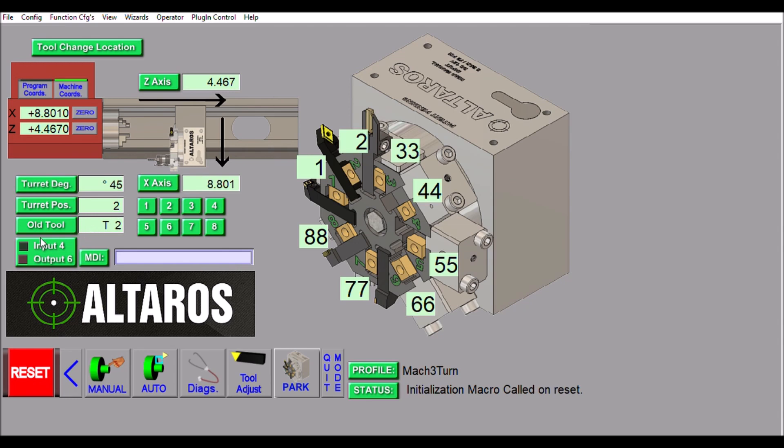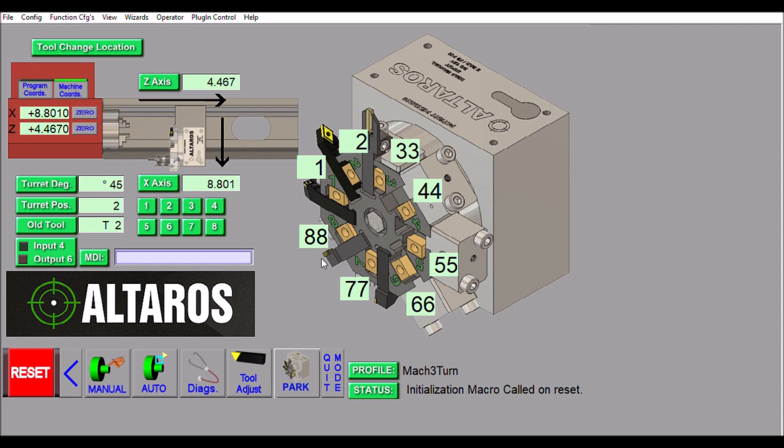Down here we have our input four and output six - these are just a couple of LEDs to let you know that these things are happening on the screen. I did put a manual data input line here so you can do manual tool changes or move your axes or whatever you need to do manually.